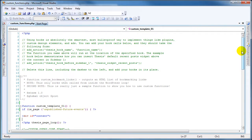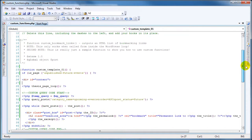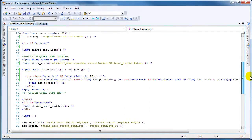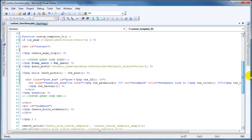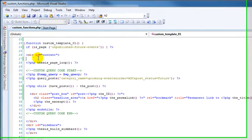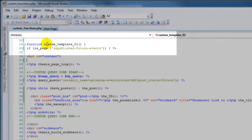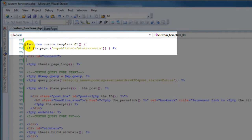So here's our custom functions PHP, and here is the custom function that I have created. The first part of this is its function name — that is function custom_template_01. That's its name.